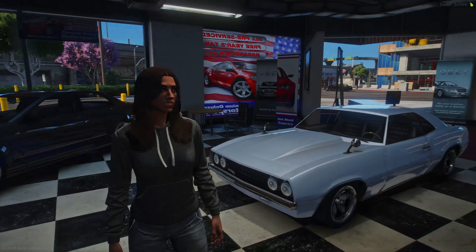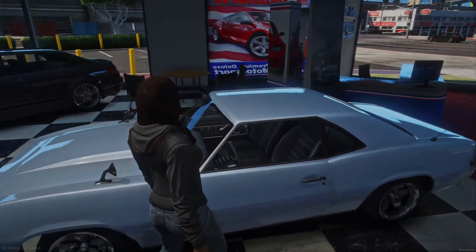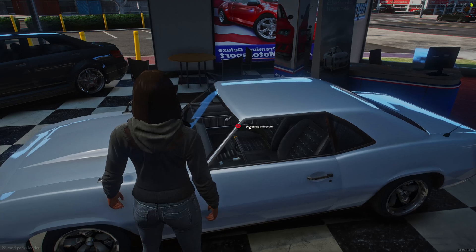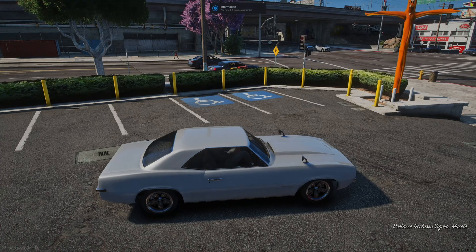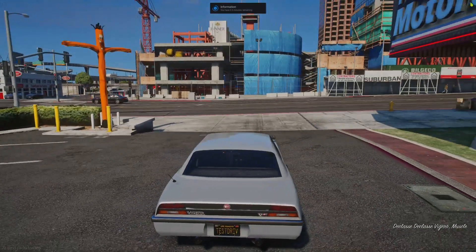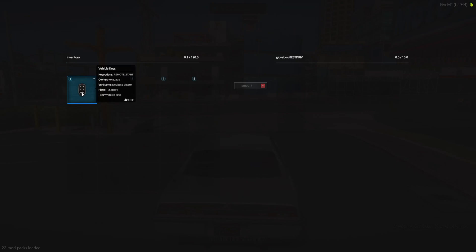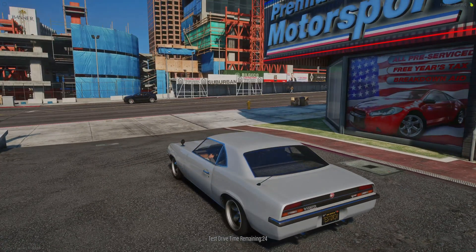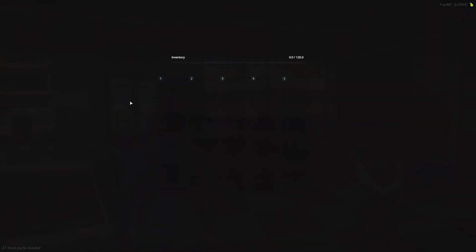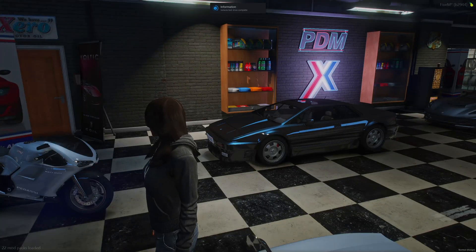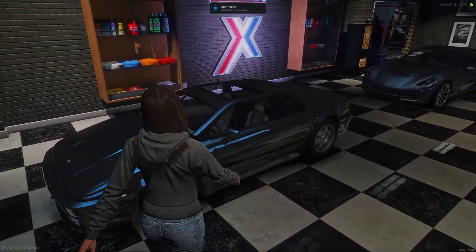So I'm in the server now and at the dealership. I'll start with doing a test drive. And I did leave keys as an item enabled. Once you start you'll get the key in your inventory with all the information. And once it's over the keys removed. So go ahead and buy a vehicle now.